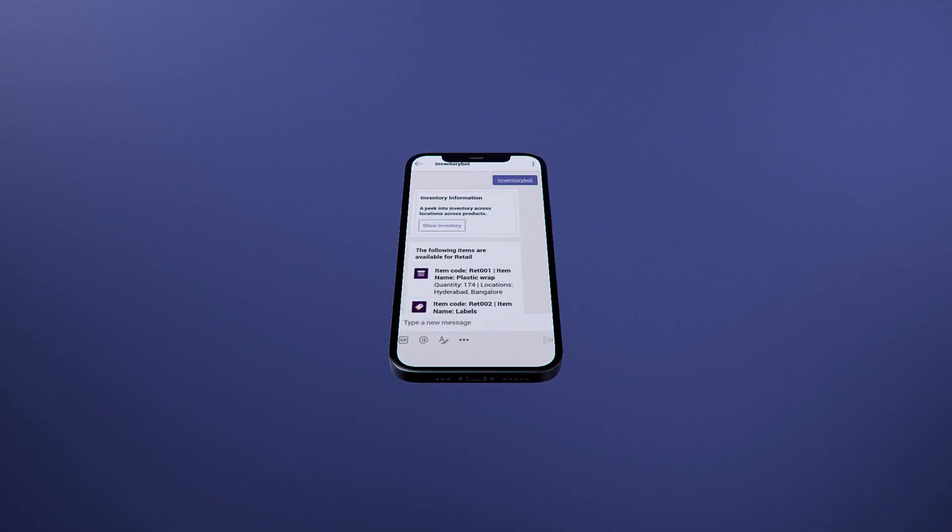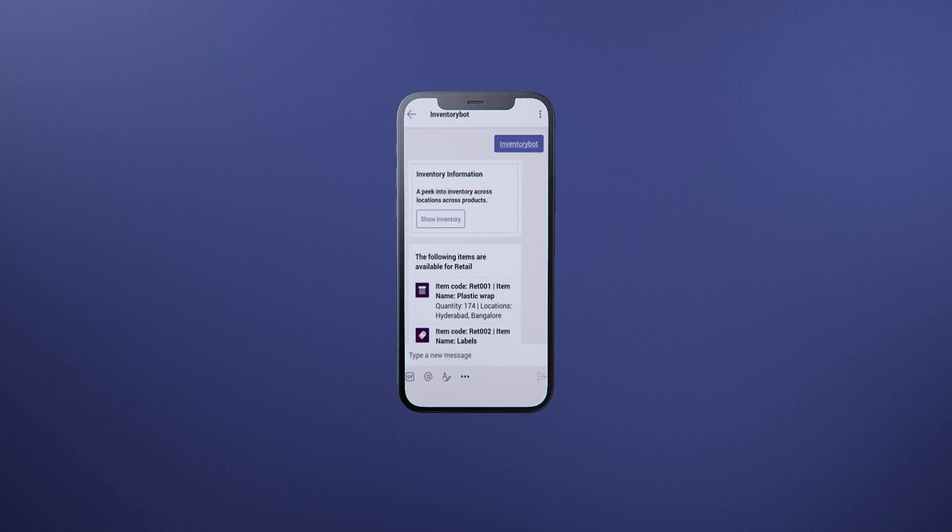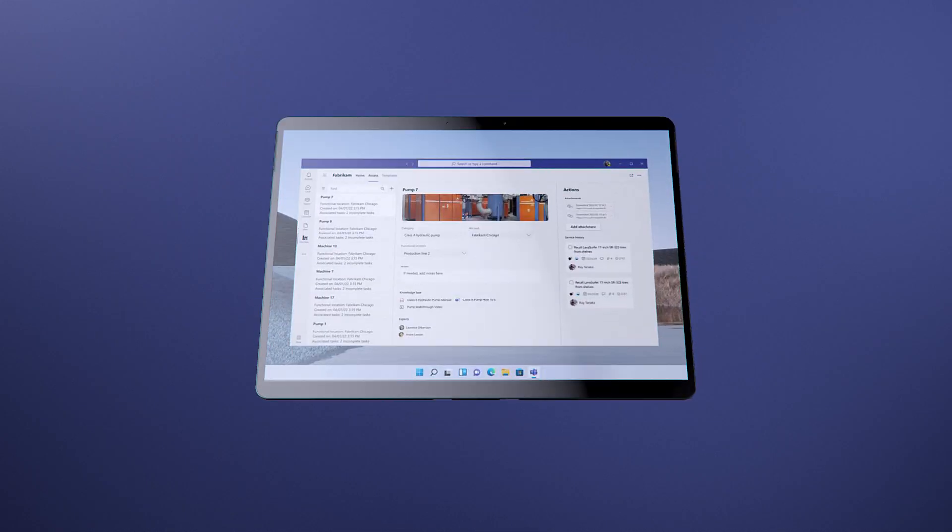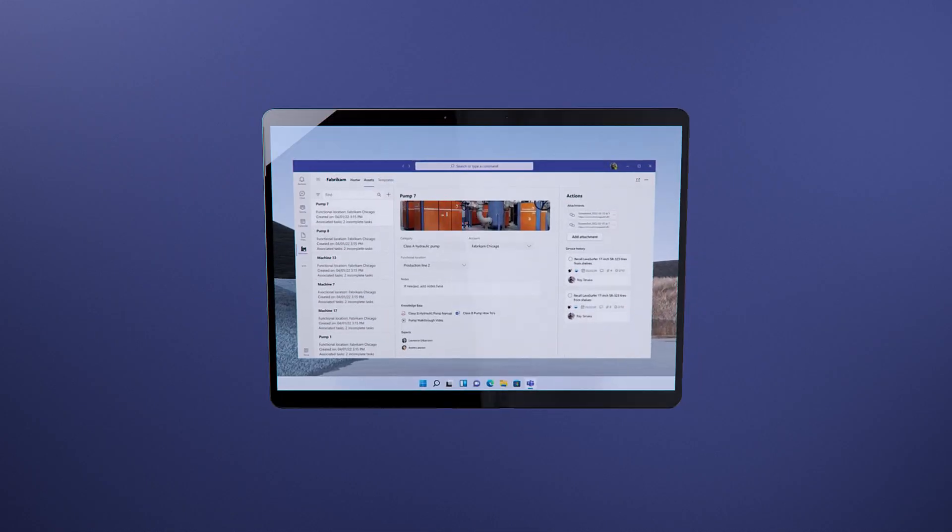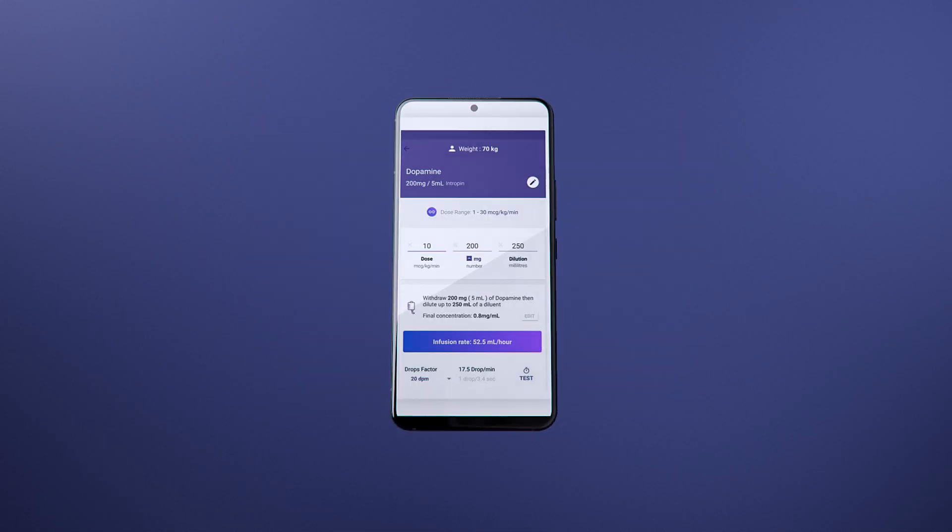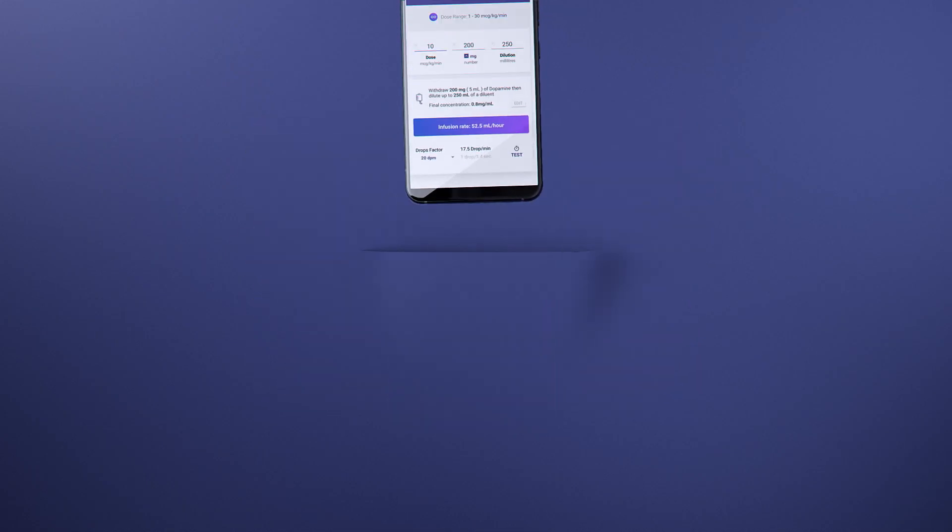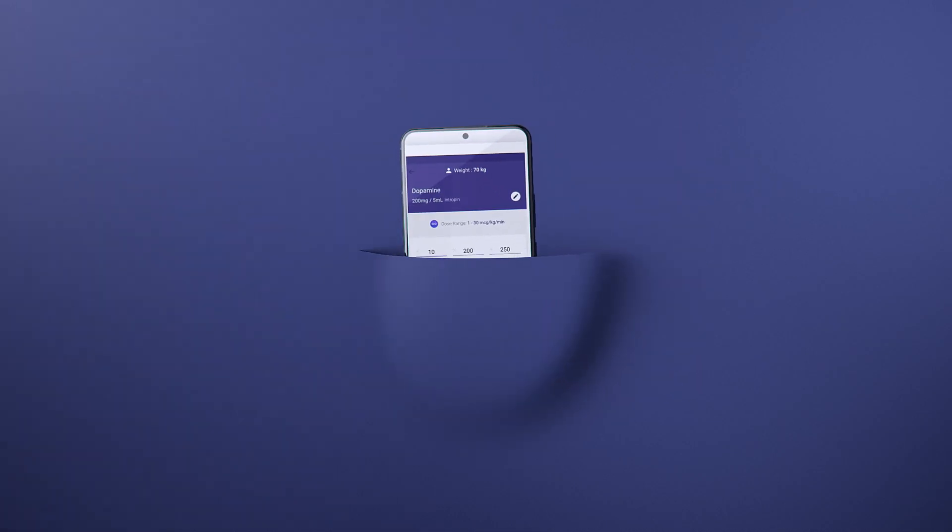And your frontline workers have the right intelligence to deliver great service and actions on the ground. Work smarter, not harder, with Power Platform and Teams for your frontline.